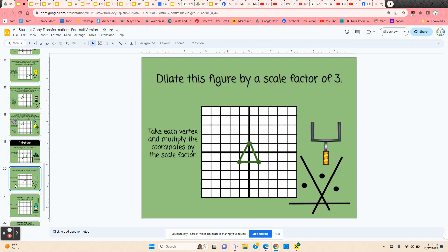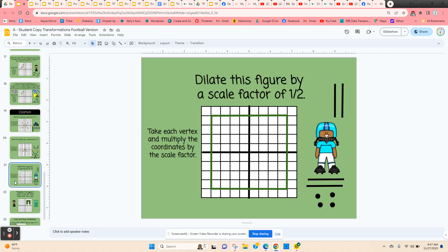The next one is a triangle, and they're going to dilate it by a scale factor of 3, taking each one of these points and multiplying the coordinates by 3. And then they have a dilation where the scale factor is a fraction less than 1, which means it's going to be smaller, so they multiply each of the coordinates by one half or divide by 2.